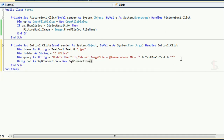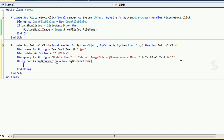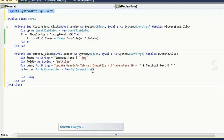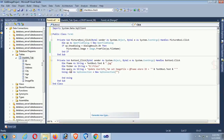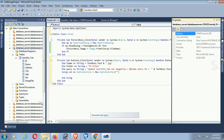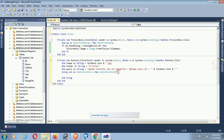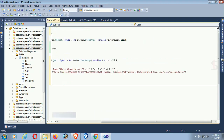Connect to the SQL Server database: declare 'con' as SqlConnection = new SqlConnection. First, add the import: Imports System.Data.SqlClient — it's imported. Go to the Server Explorer, right-click on the database properties, copy the connection string and paste it in the SqlConnection. Now it's connected.